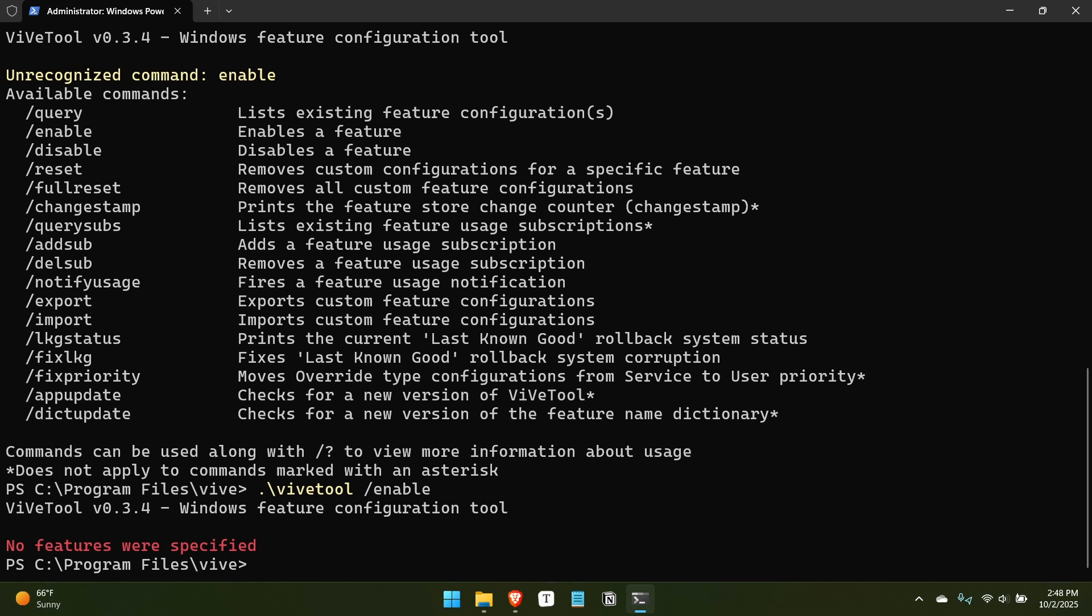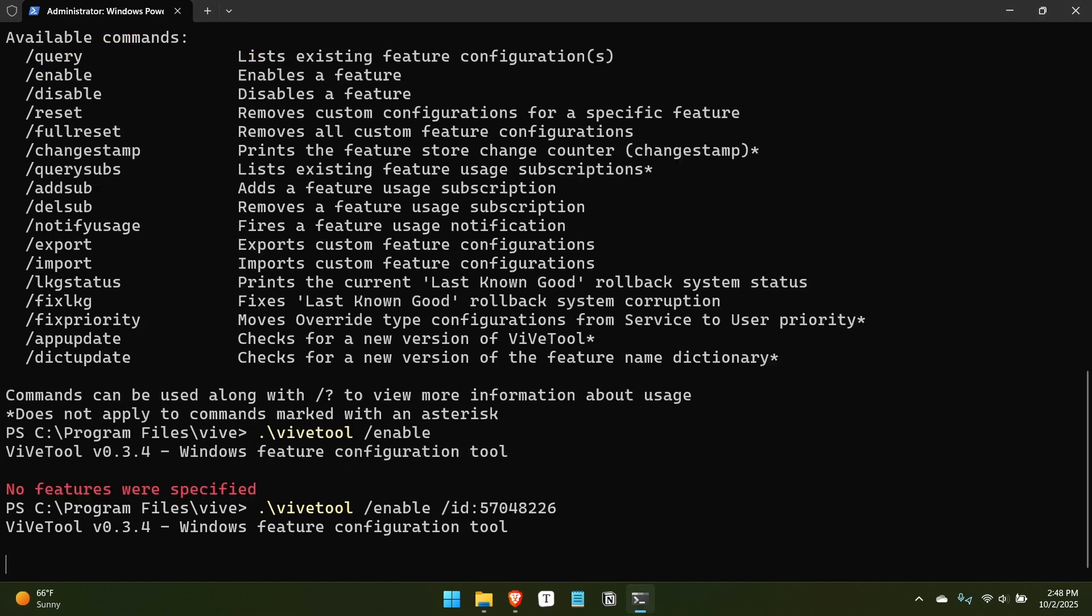Now, to do this for 25H2, to essentially make those features that are new to this release appear on your computer more quickly than they would otherwise, you can use the following command. And we'll put this up on the screen so you can actually see it. And then when you run this, it will say that it has happened successfully. What it doesn't say is you need to reboot. You do need to reboot.